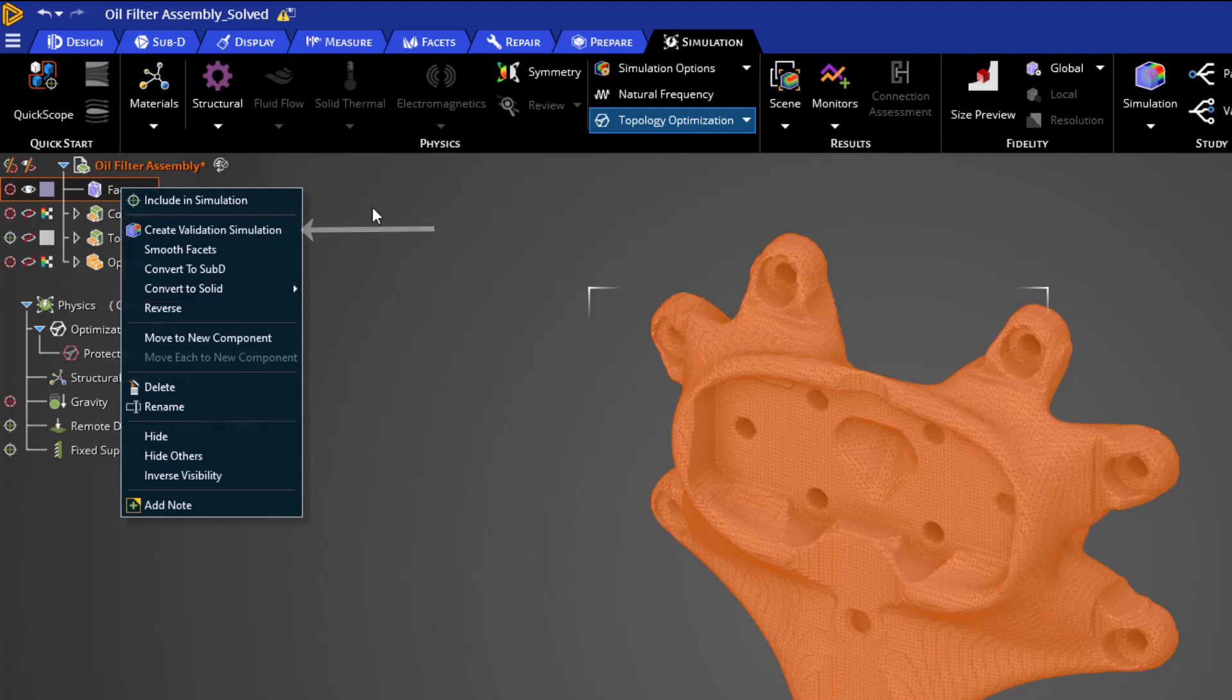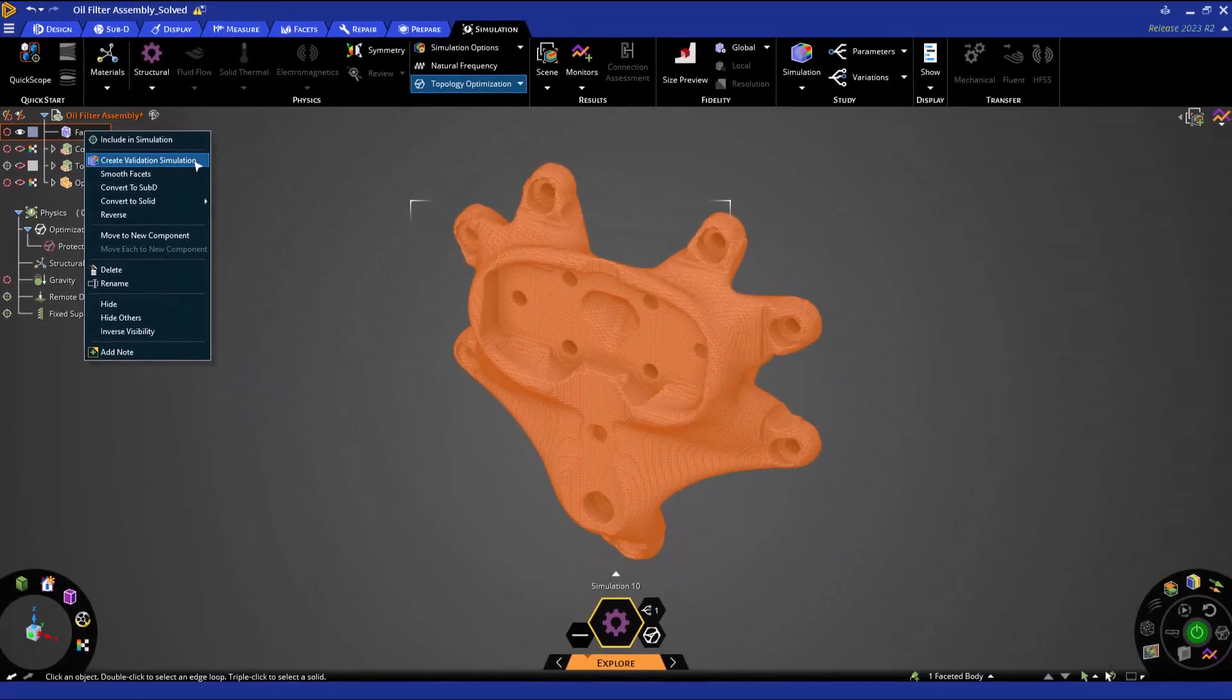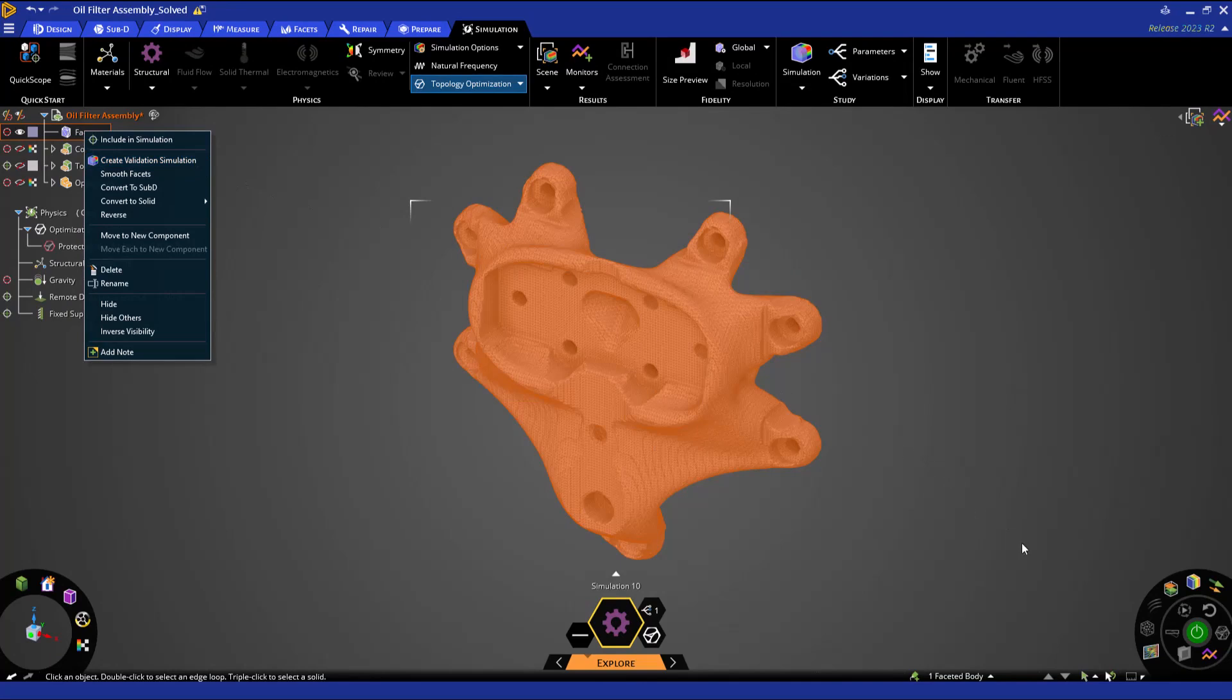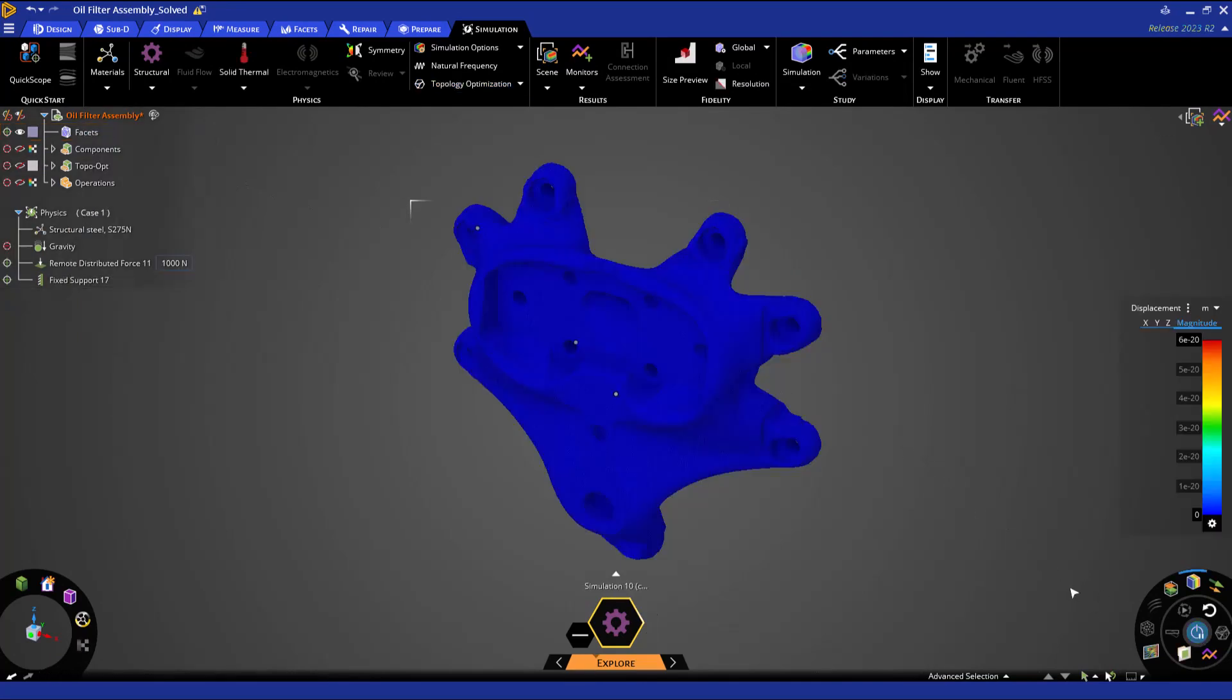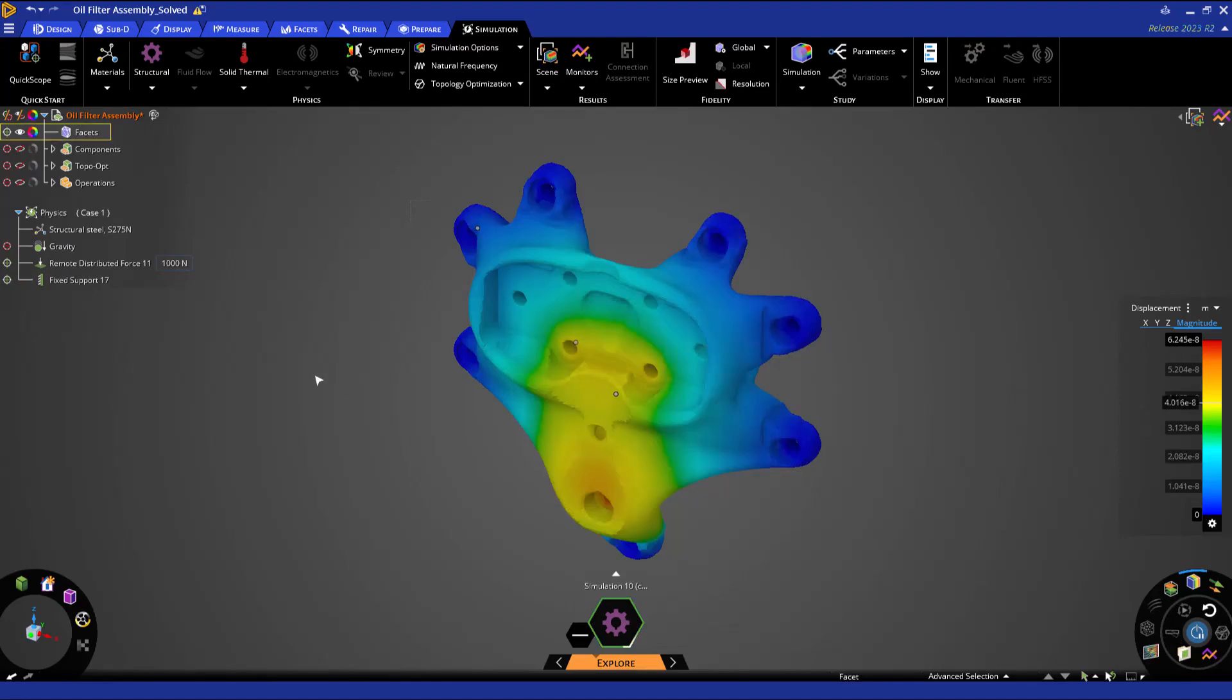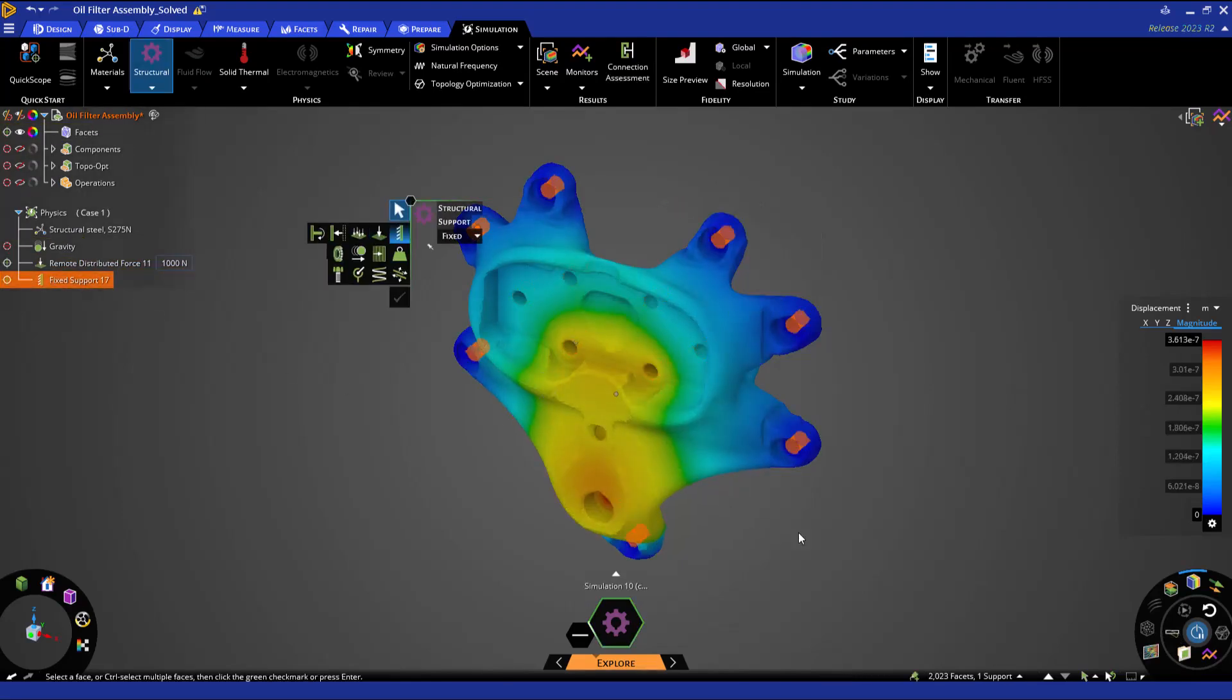First, you can see that we can create a validation simulation. Let's go ahead and click this option. Discovery's Explore Solver possesses the unique ability to solve directly on faceted geometries. As you can see, our physics boundary conditions have been reapplied in the exact same locations as our original model.